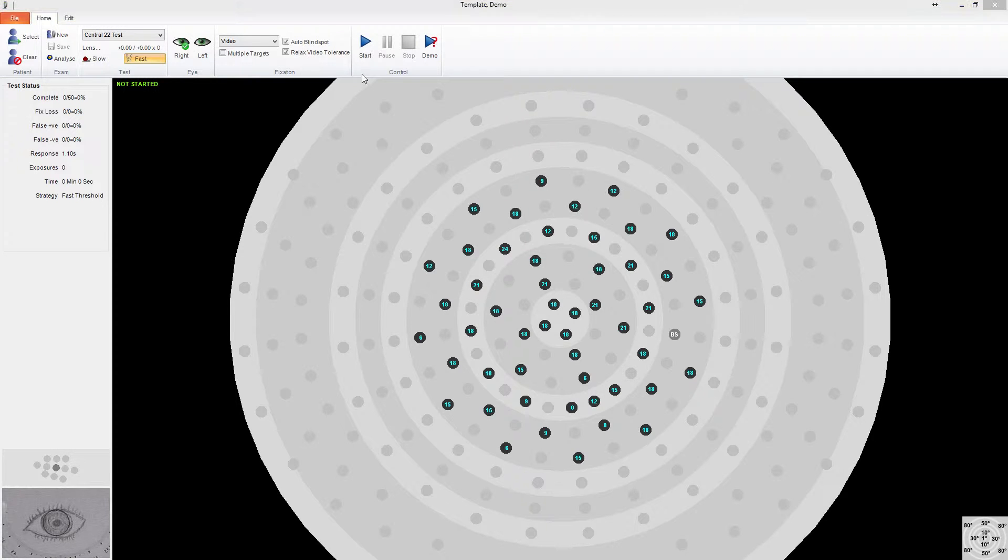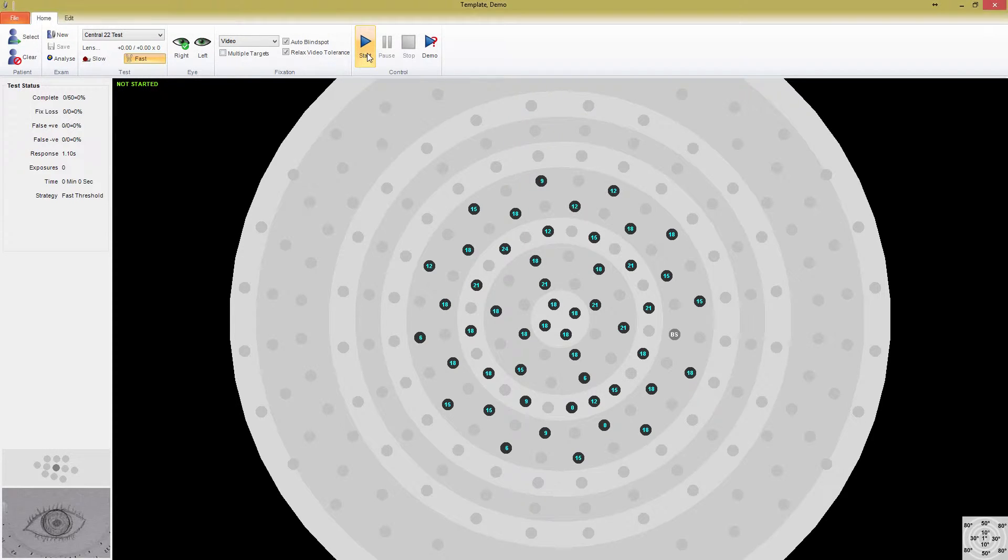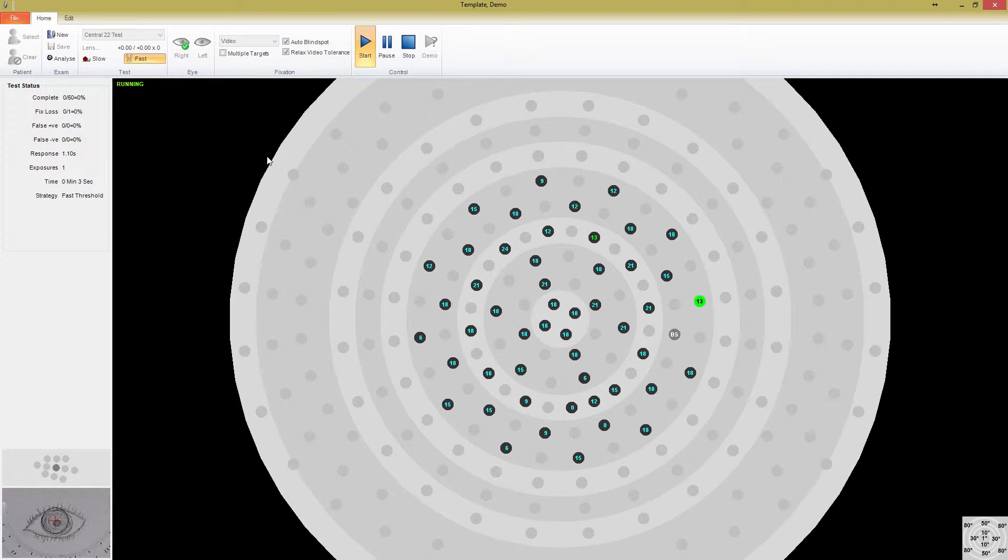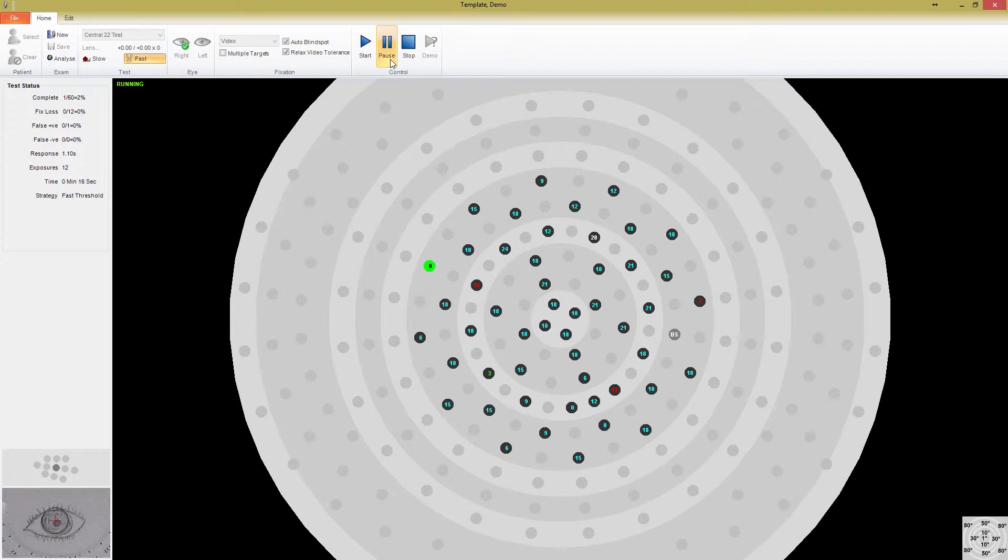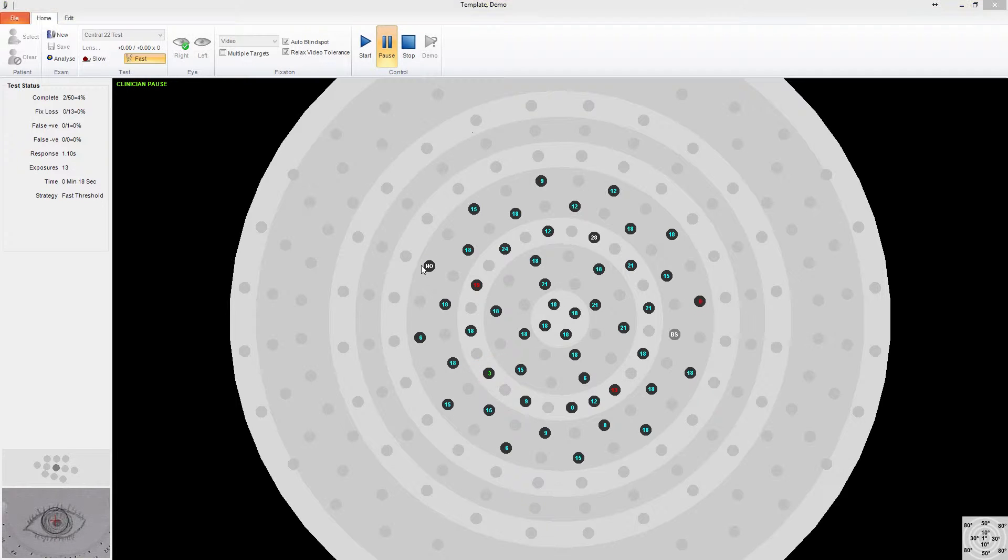I'm going to quickly start this exam and you'll see how the different numbers change. Notice at the beginning, the blind spot is tested even with video fixation monitoring turned on. With the exam paused, you can see that so far, of the points that have been tested, each one is now red, green, or white. I'm currently controlling the patient switch and I have only indicated that I've seen one point.